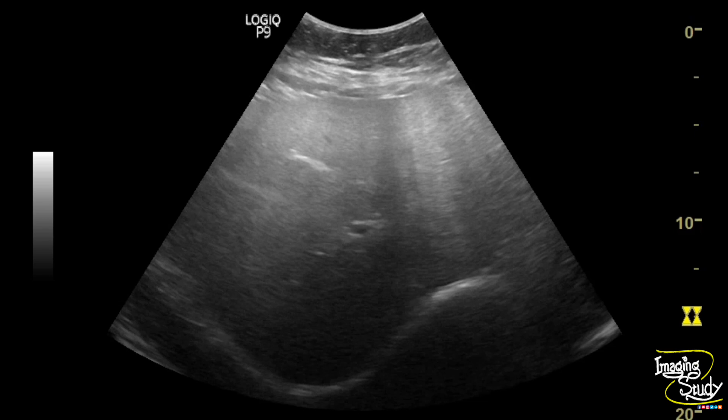Here's the picture. You can see the proximal part looks brighter than the distal part, with well visualization of the intrahepatic vessels and diaphragm.